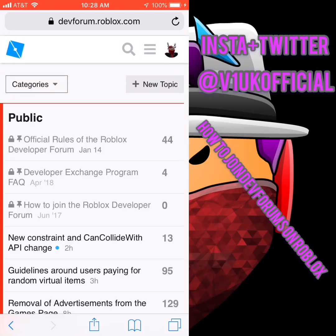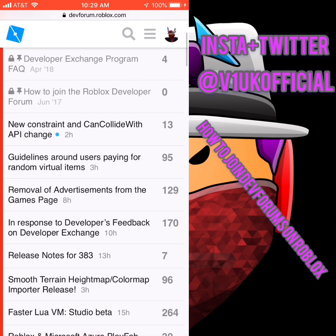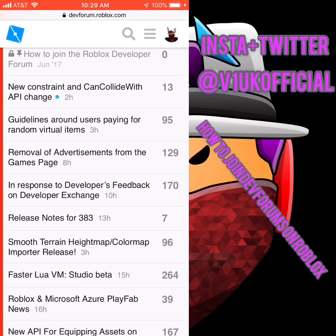Hello YouTube, it is V1UK here once again with another video. This is just a little tutorial on how to get into the Dev Forums on Roblox.